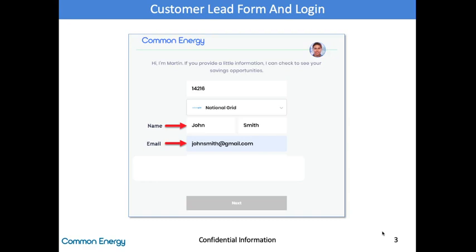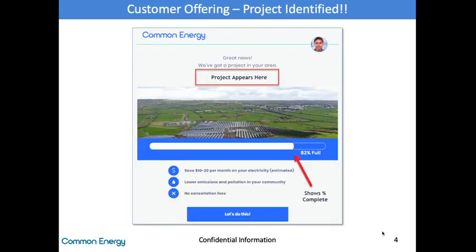Then we get their name and email address and click Next. Once the customer clicks Next, this will check our system for any available projects, and if we have one, that will be displayed here. This page has a couple of great features that will help close the deal for you. At the top of the page, the customer will see the project they will be connected to. Below that, a bar that measures how full the project is. This is great to draw a sense of urgency — if the customer has some reluctance like 'I want to think about it' or 'I want to talk to my wife,' you can show them that the project is filling up fast. Finally, there are the key benefits of the agreement, which state that the customer will save money and lower pollution in their community.